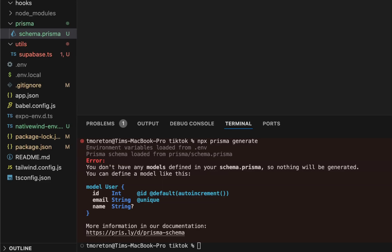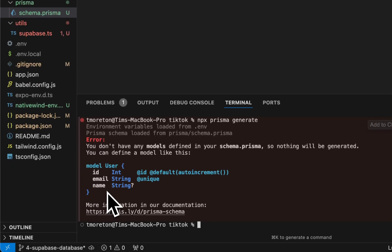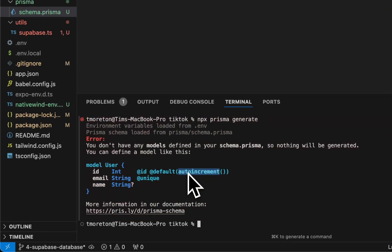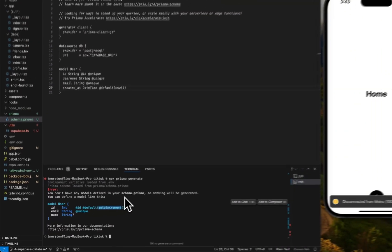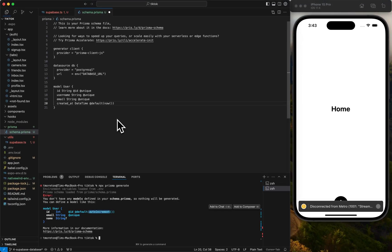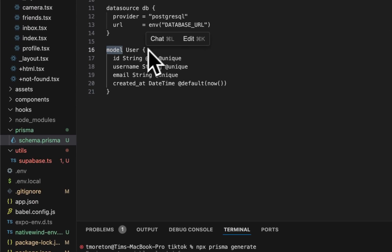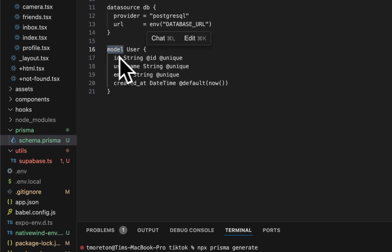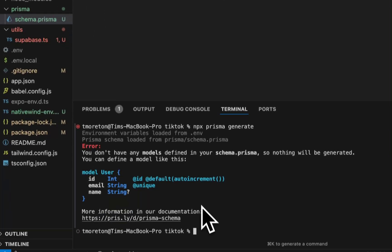That's where this default now comes in. This is a super basic structure. We don't really need name. So we have our model of the string ID, username, email, and created at.